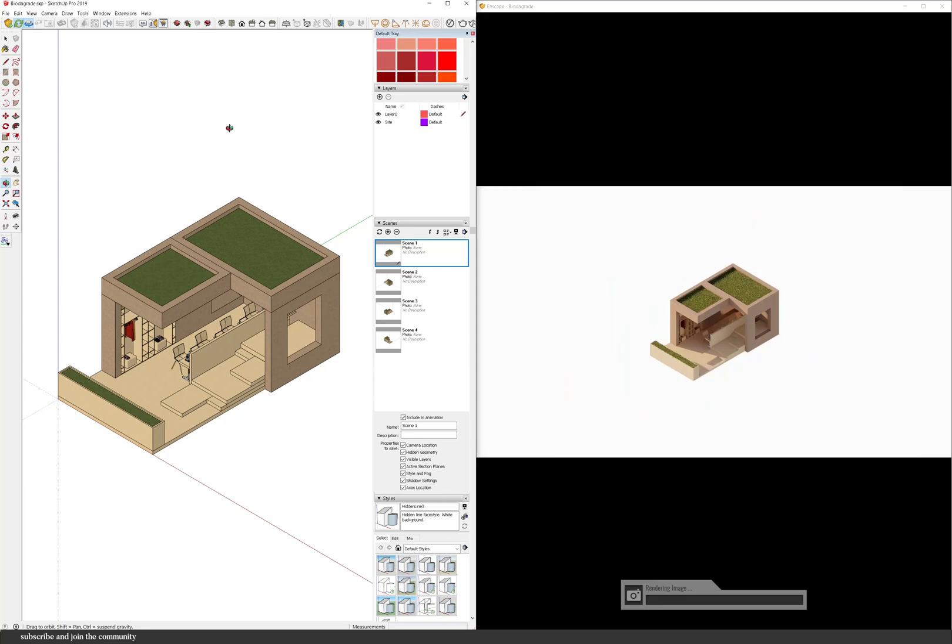It's quite strange that they would call it take a screenshot but it is what it is but it is so quick to render in Enscape.